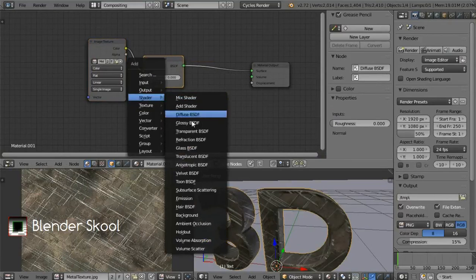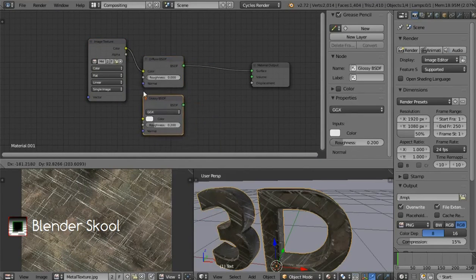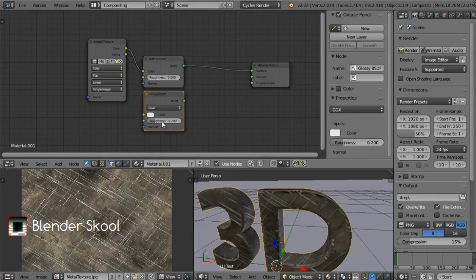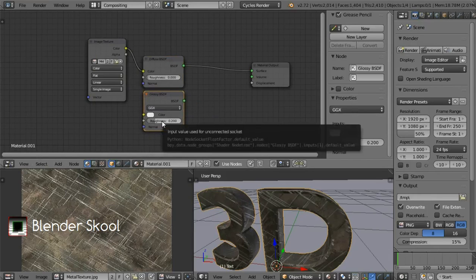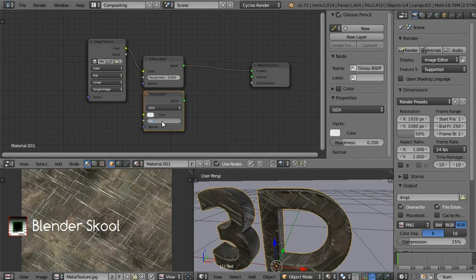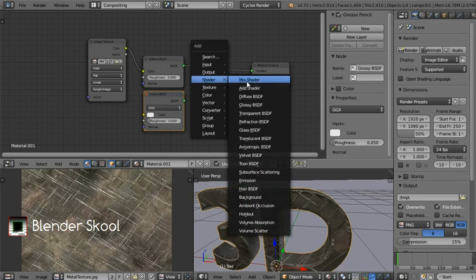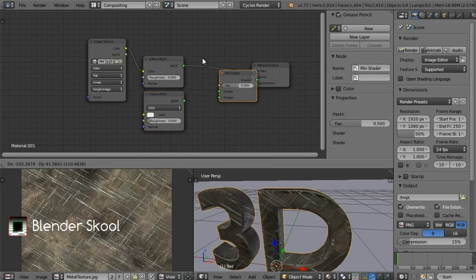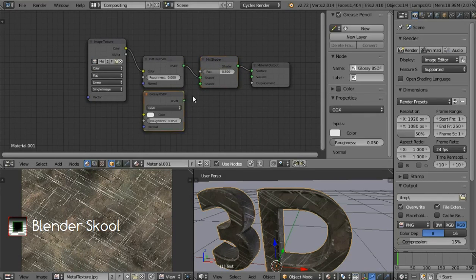Place the glossy shader below the diffuse shader. Change the roughness value to 0.05. Now we need to combine the diffuse and the glossy, so we will add a Mix Shader. Press Shift+A and from Shader select Mix Shader. Place it in the middle, then connect the glossy to the bottom shader input of the mix shader.